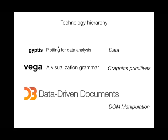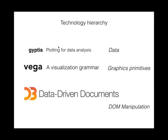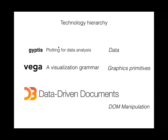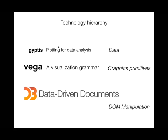If we look at the technology hierarchy again, what we see is that D3 is really about DOM manipulation, that's probably what you're going to spend 90% of your time thinking about. If you move up one level to Vega, you're thinking about graphics primitives like what kind of scale do I use, bars or circles for a bar chart or scatter plot. If we move up to Gyptis, my hope is that making plots is so easy you spend the vast majority of your time thinking about data and the relationships contained in your data.